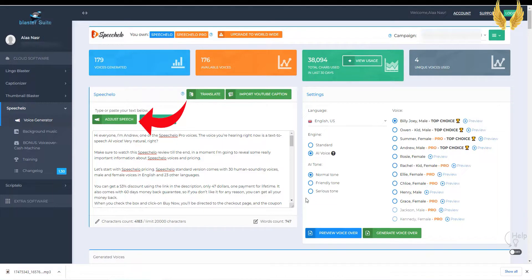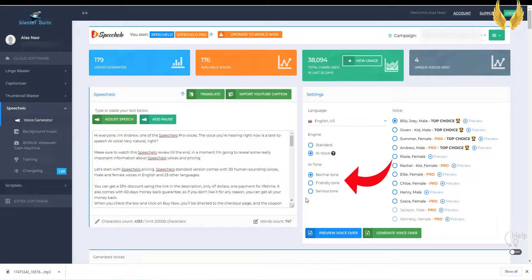You can add breathing sounds, longer pauses in the speech, and even choose the tone of the speech, serious, joyful, or just normal.